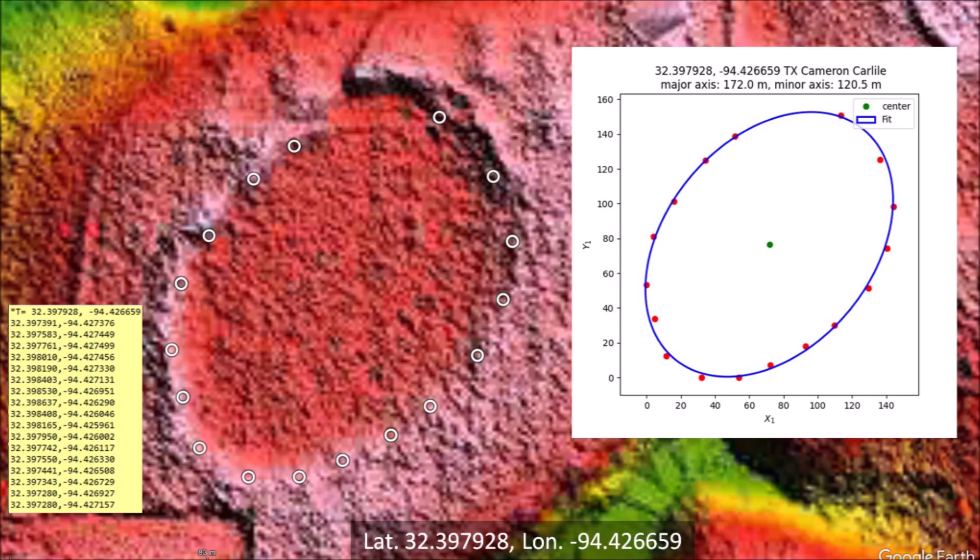I marked some points along the perimeter of the bay except in the displaced part of the rim. An ellipse fits through the points very well using a least-squares method procedure. The bay is definitely elliptical and has a major axis of 172 meters and a minor axis of 120 meters. The only reason that this bay has survived is that it is small and it formed on top of a relatively flat hill.